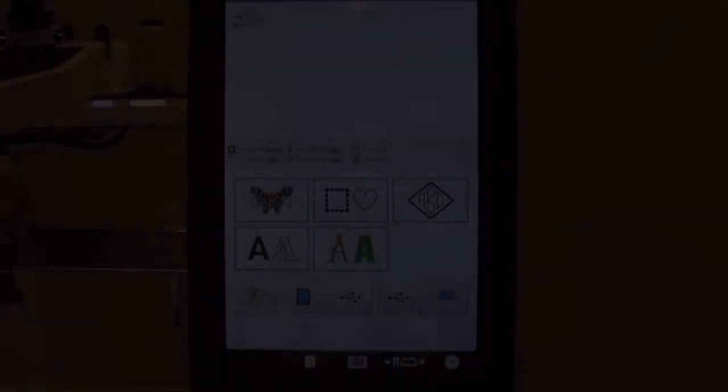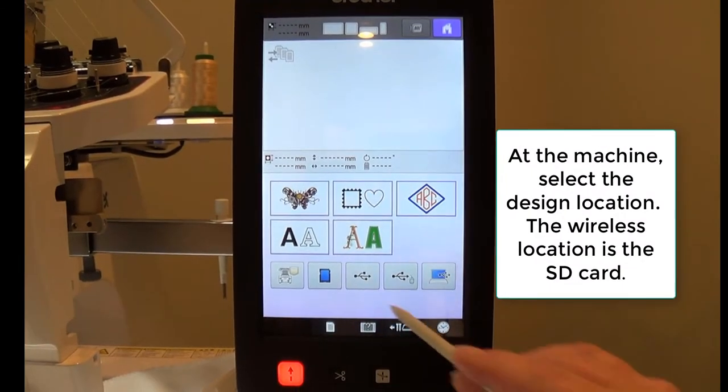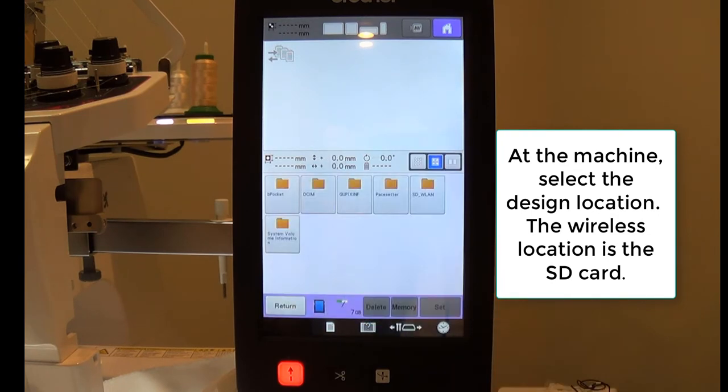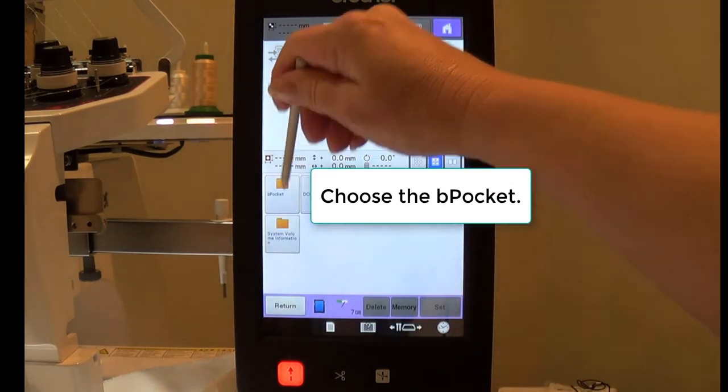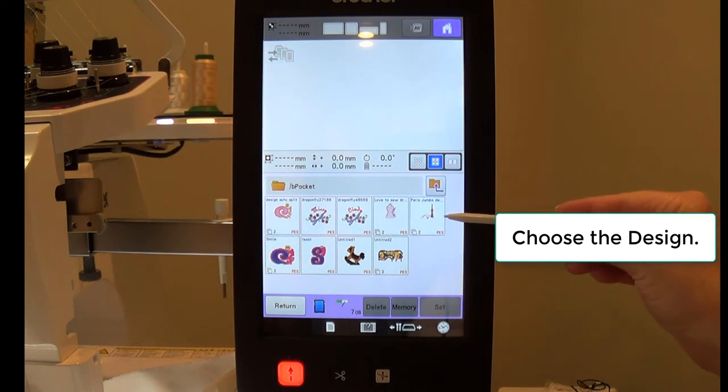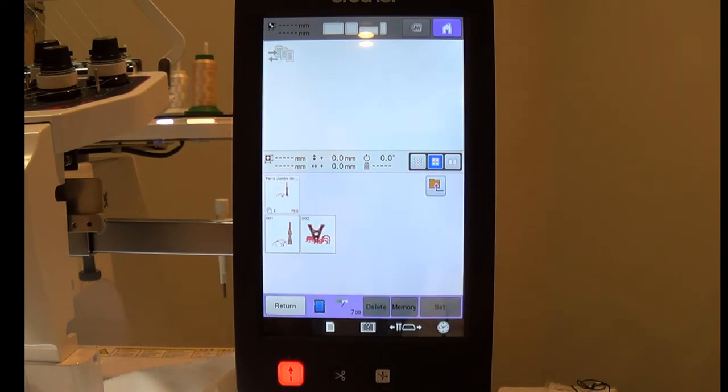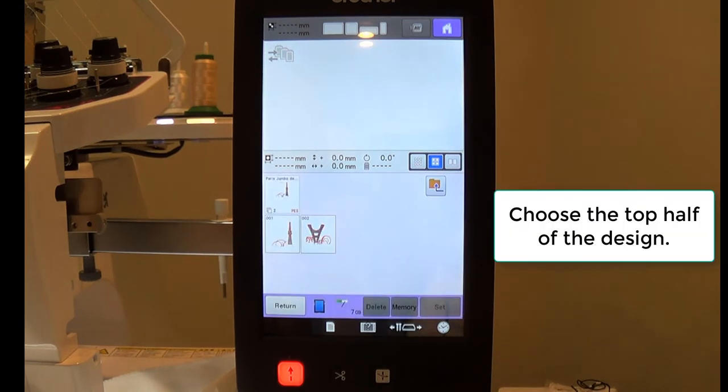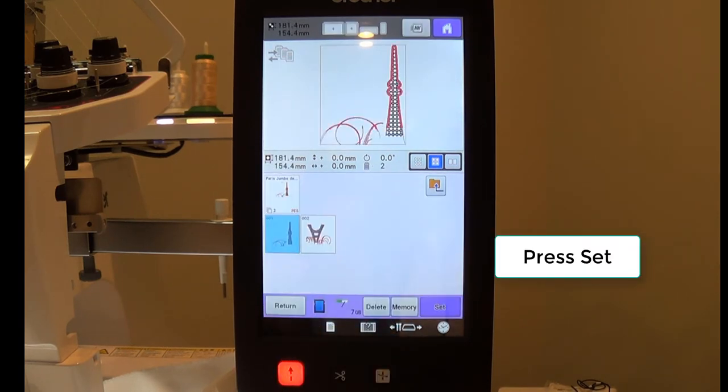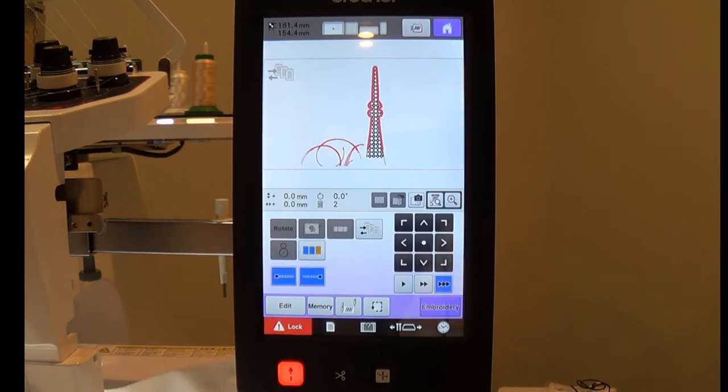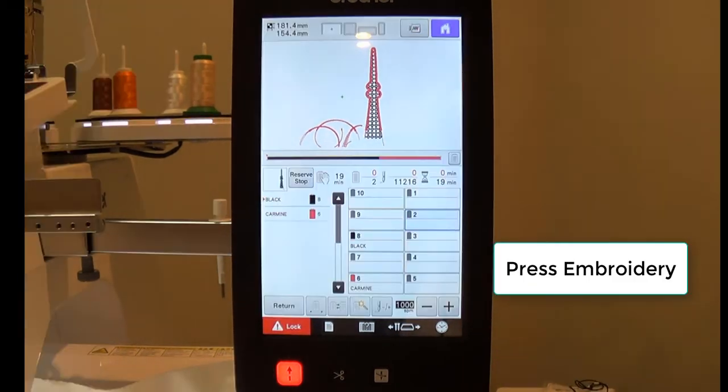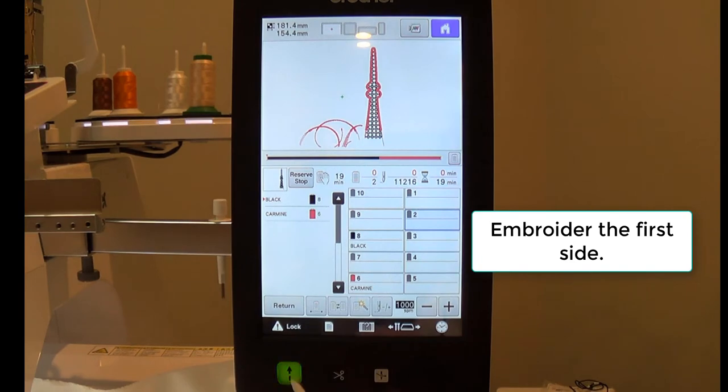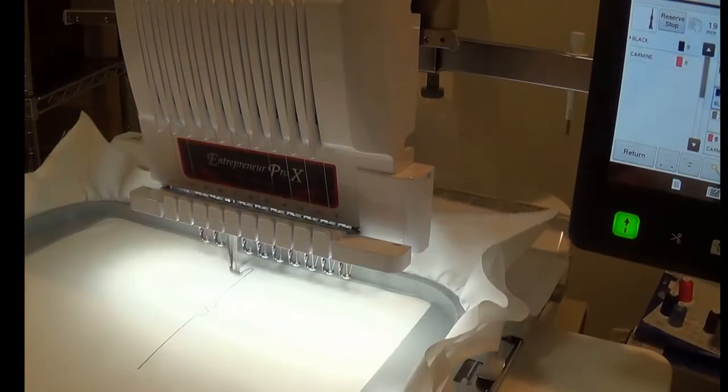At the machine, press the SD card, press the Bee Pocket, and choose the Embroidery Design. The design will have been split into two parts. Choose the top half. Press Set. Press Embroidery. Embroider the first half of the design as you would any other embroidery design.